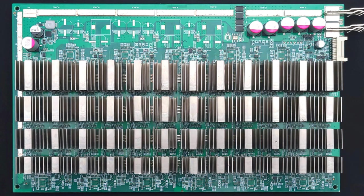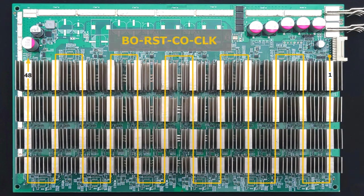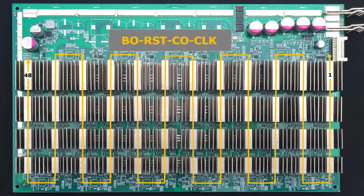Okay, so let's talk about the signals. In the forward direction, meaning starting from chip 1 going to 48, you have four signals: BO, reset, CO, and the clock signal.